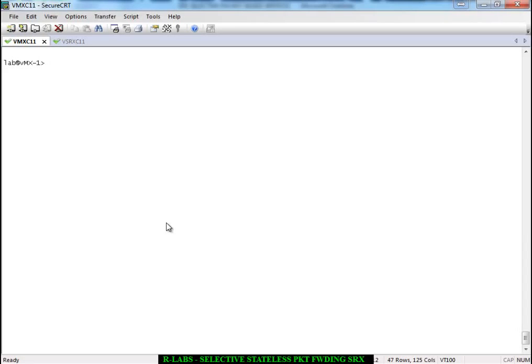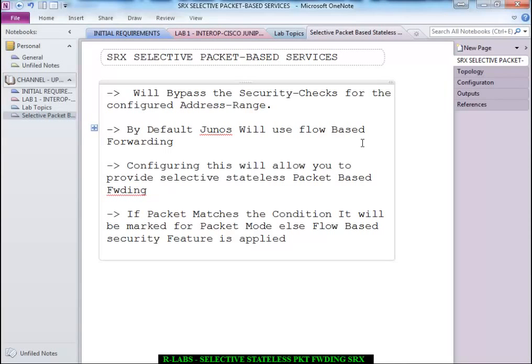Hello everyone. Today we will discuss SRX Selective Packet Based Forwarding. The reason for this particular feature is if you have a certain amount of LAN traffic that is 100% trustworthy and you would not like it to be processed by a few of the security modules — or you have traffic you do not want subjected to your security rules — you can instruct your SRX to process the traffic in a stateless fashion.